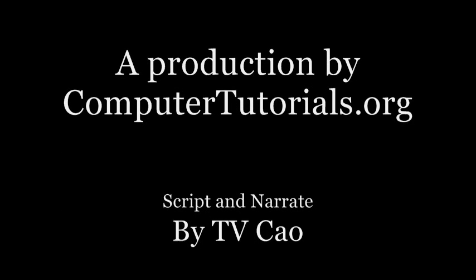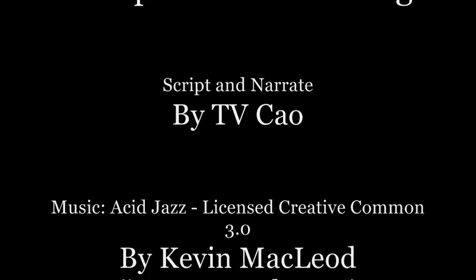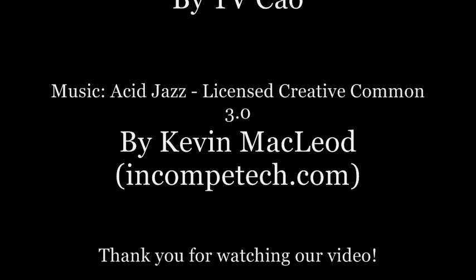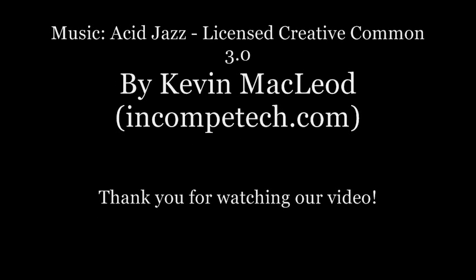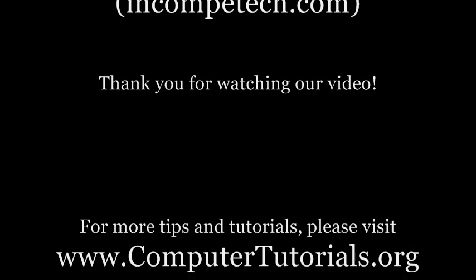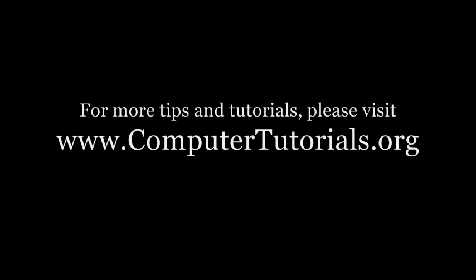Thank you for watching. We hope you enjoyed it. Please help us spread the word about computertutorials.org and please visit our website for more video tutorials.